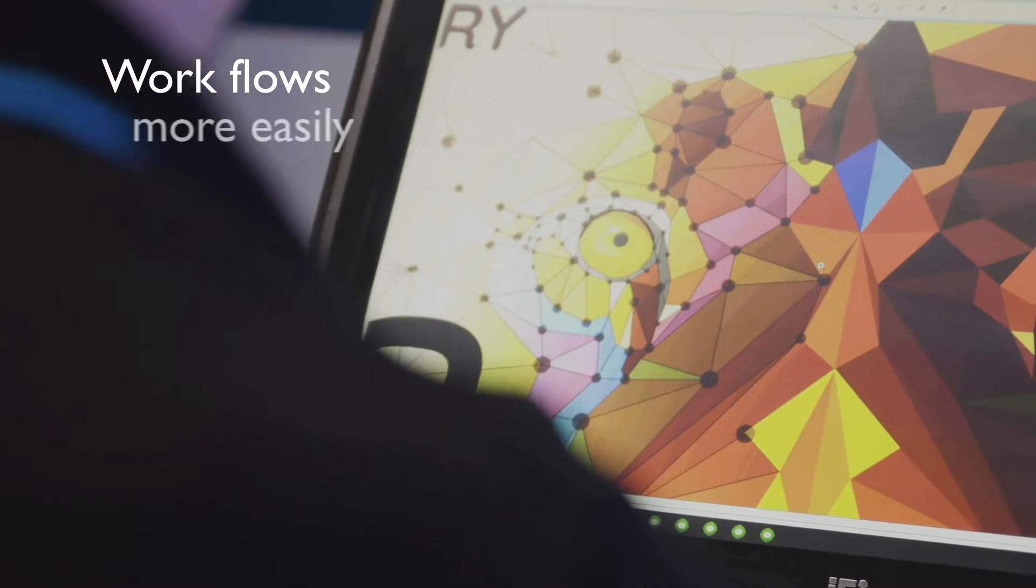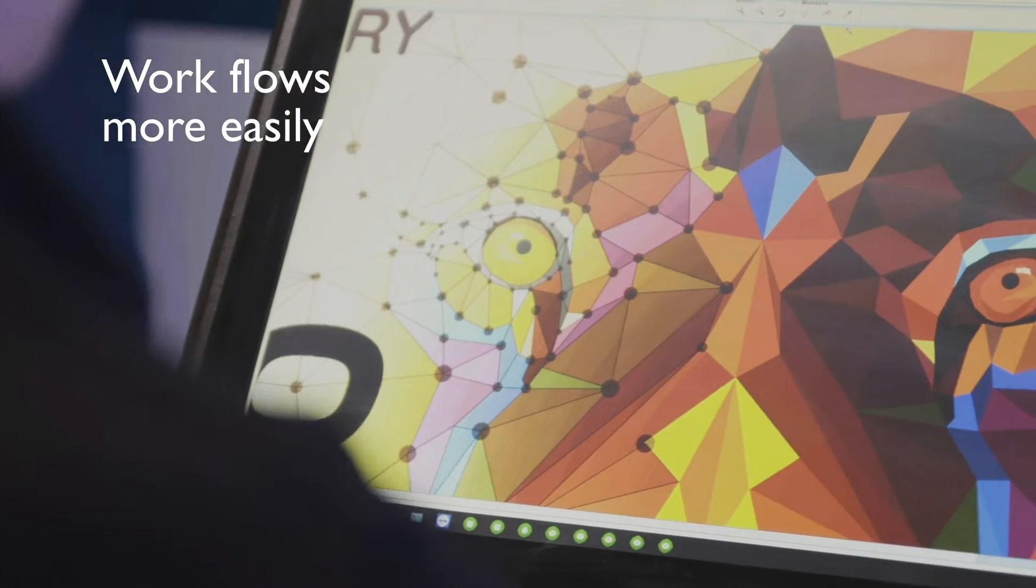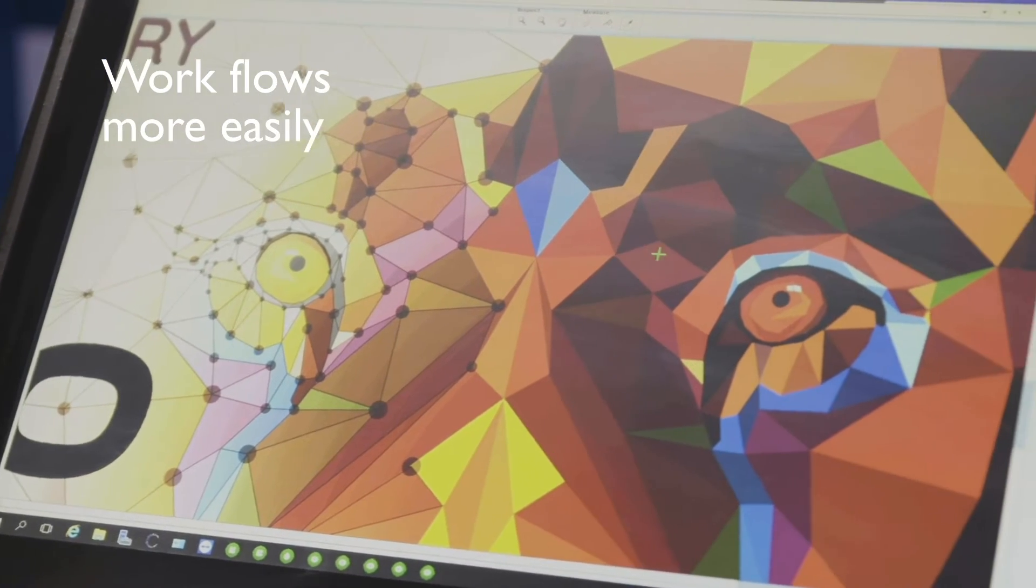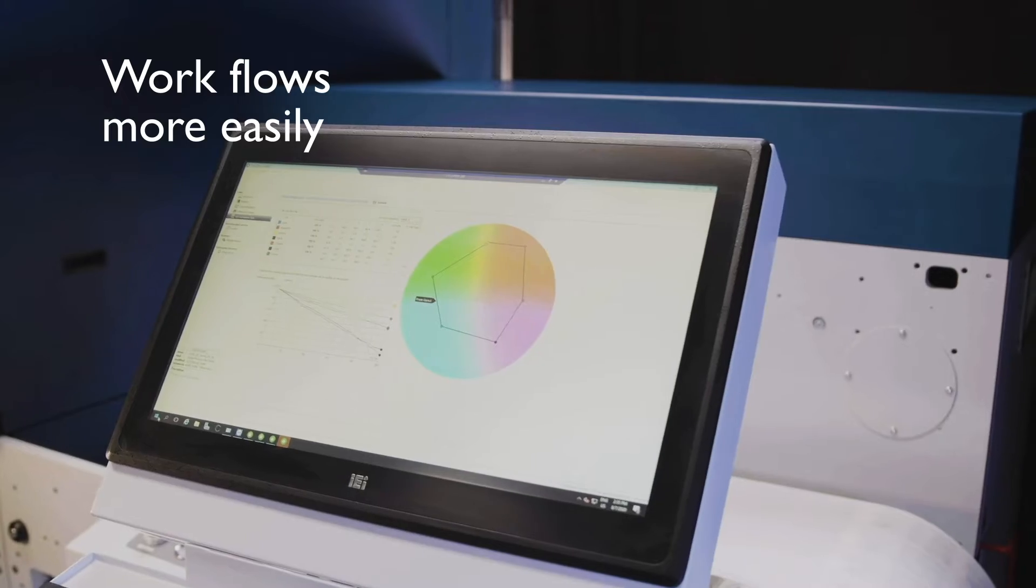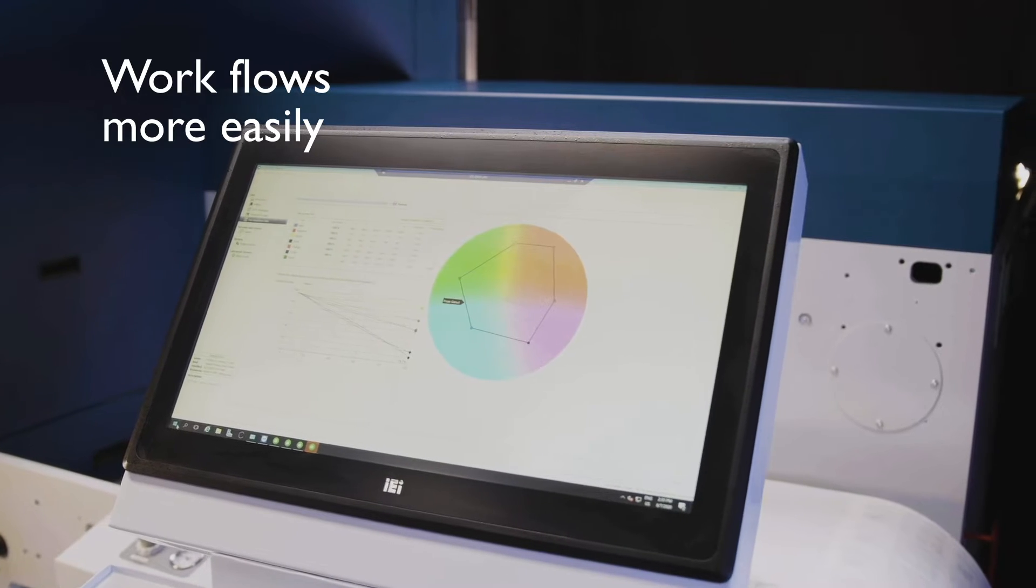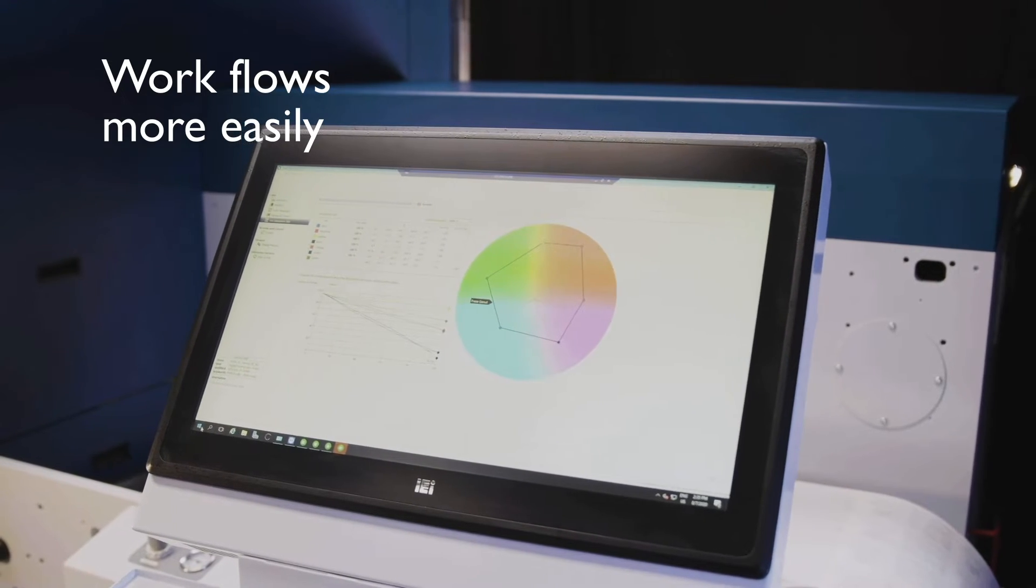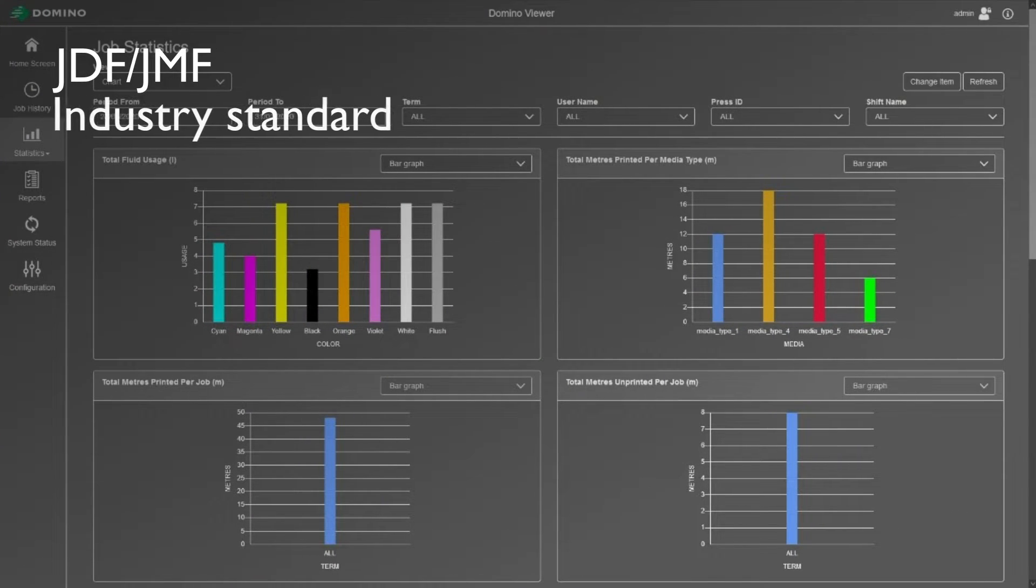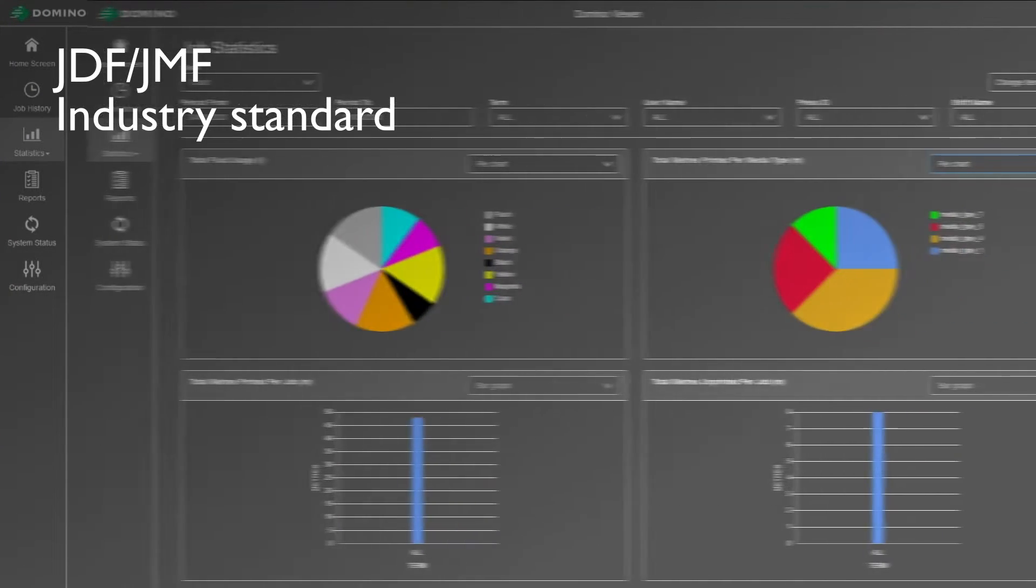Workflow is supported by the ESCO DFE V3, which includes faster ripping than ever before. The Domino JDF-JMF viewer provides detailed press statistics.